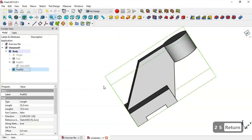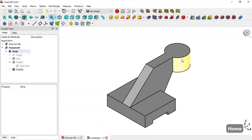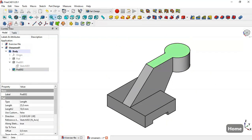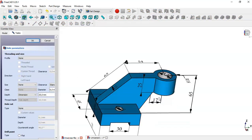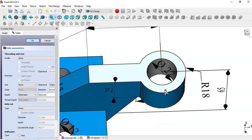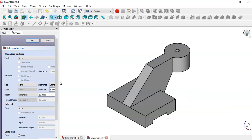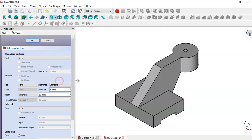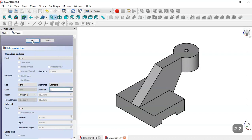Now we select this face and go to the Hole tool by clicking this icon. In the model we can see these holes have a diameter of 22. We go to the hole parameters, set Through All, set the diameter to 22, and click OK.